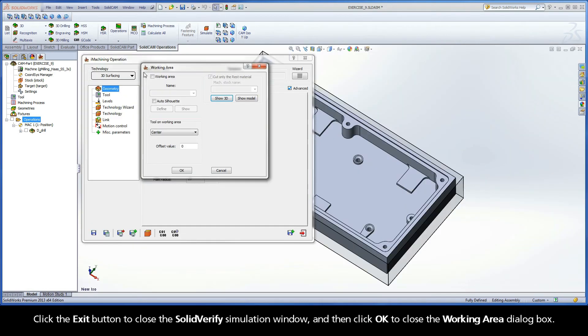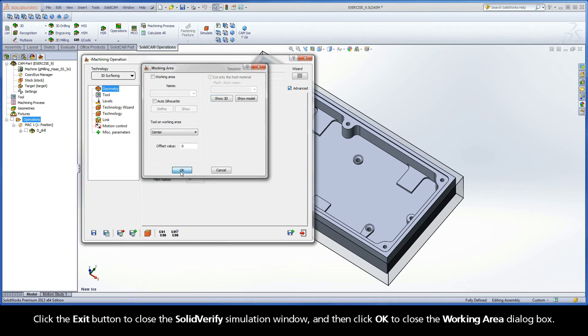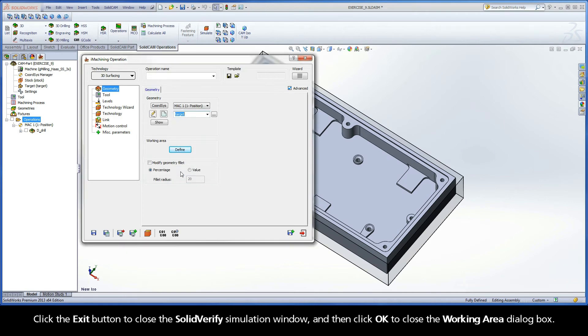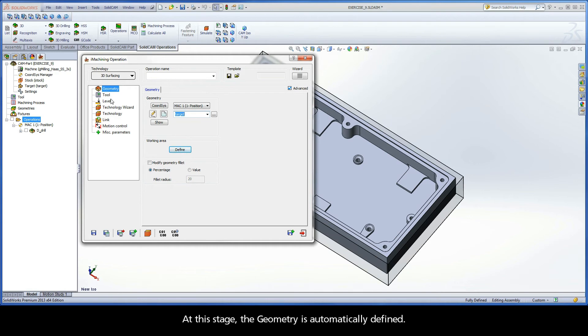Click the Exit button to close the SolidVerify Simulation window, and then click OK to close the Working Area dialog box. At this stage, the geometry is automatically defined.